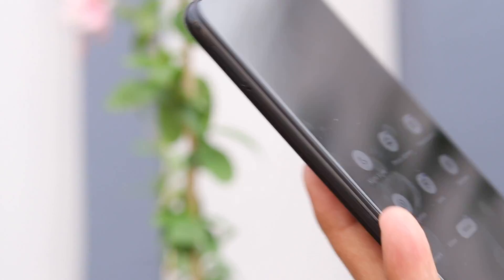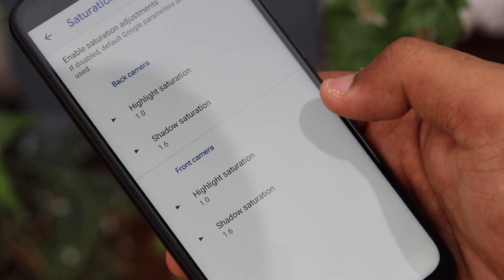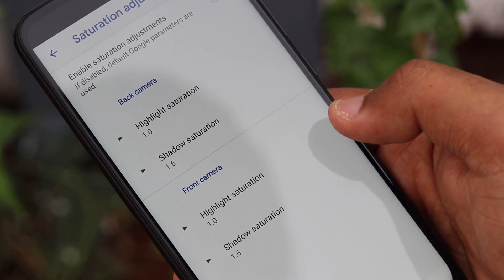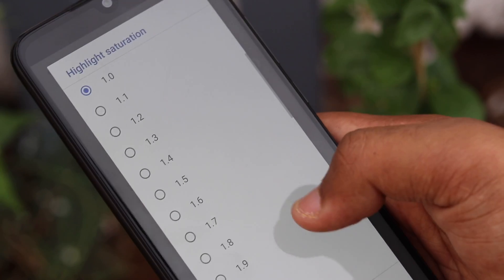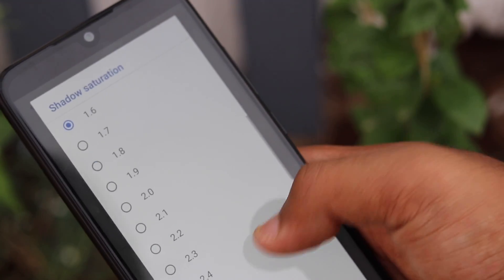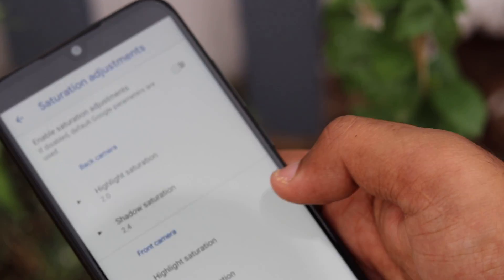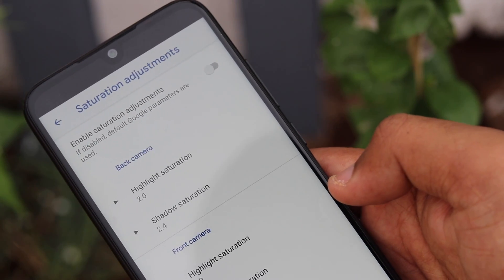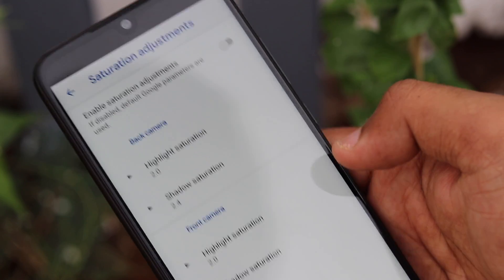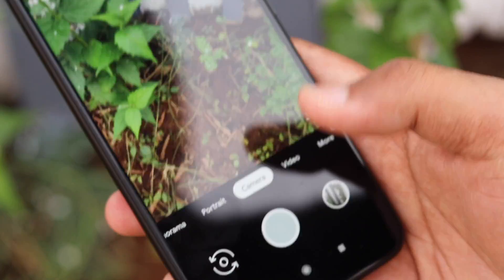On the Redmi Note 7 Pro, although all features work well, there is an issue of faulty saturation levels where colors appear bland and a little washed out. To fix this, open your GCAM settings and navigate to the saturation adjustments. In this section, set the default values to 2.0 and 2.4 for highlight saturation and shadow saturation respectively, for both front and rear cameras. Then close the application and reopen it, and you will find the camera works correctly.